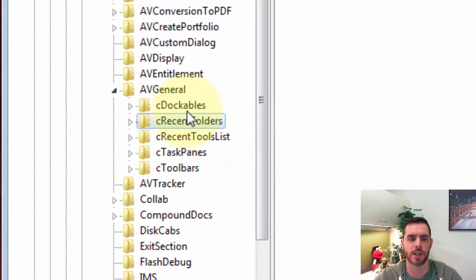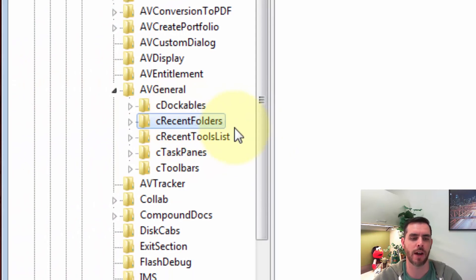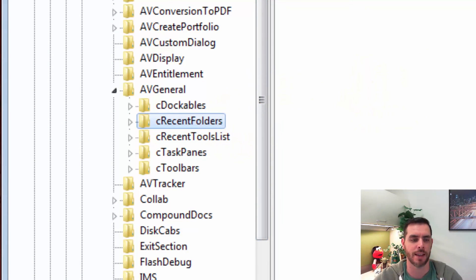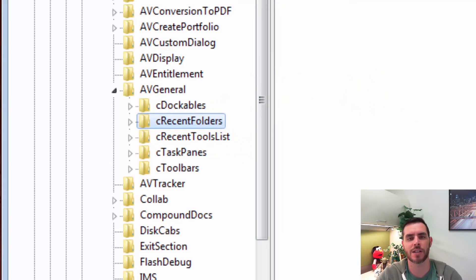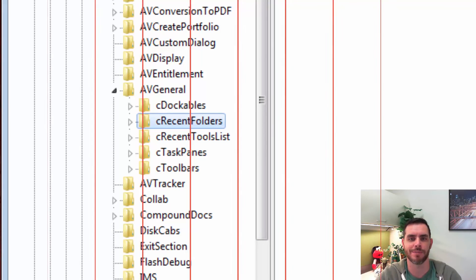When you restart Adobe, it'll automatically recreate that file, so nothing is permanently lost. And that's how you delete the recently used files list in Adobe Acrobat Pro.